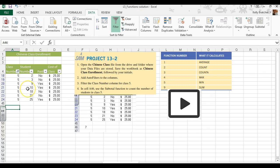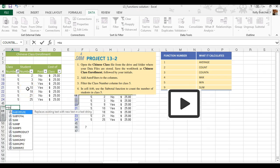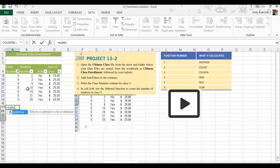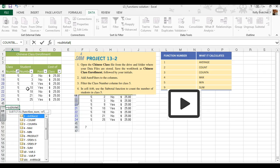So we are going to start by doing equals subtotal. And the reason we're using subtotal is because it will only count filtered data. When just using the count function, that will not work.